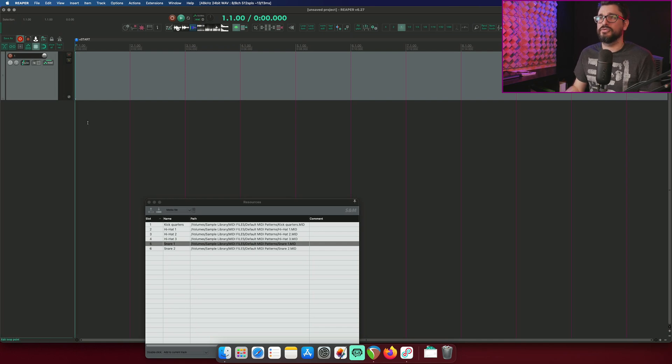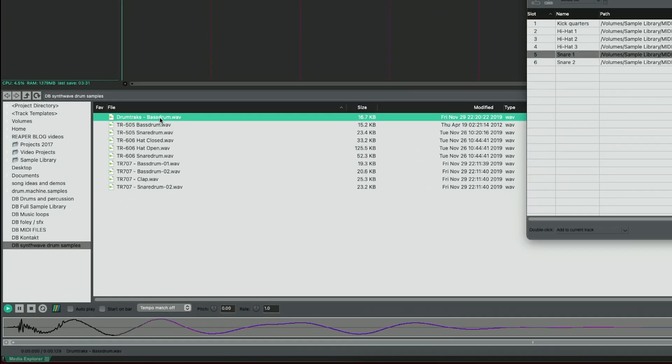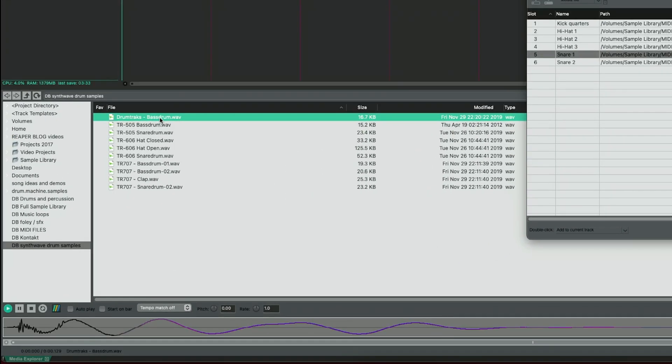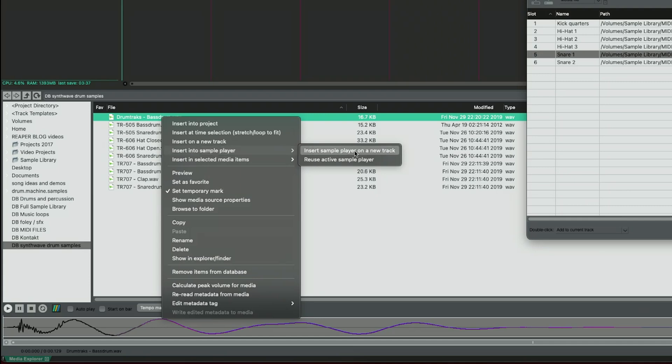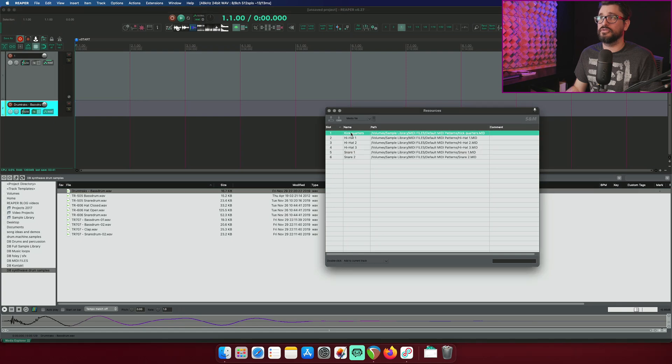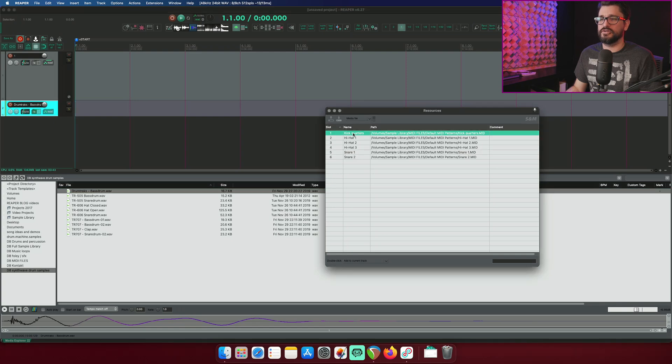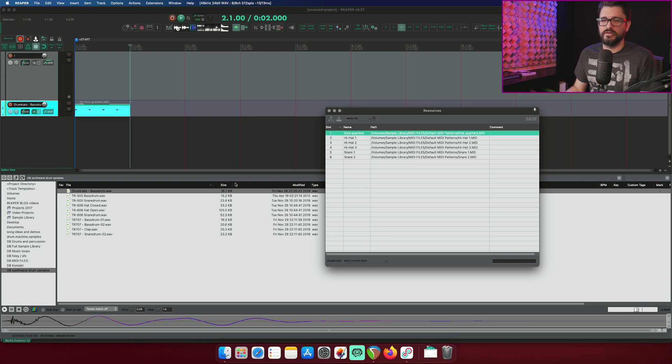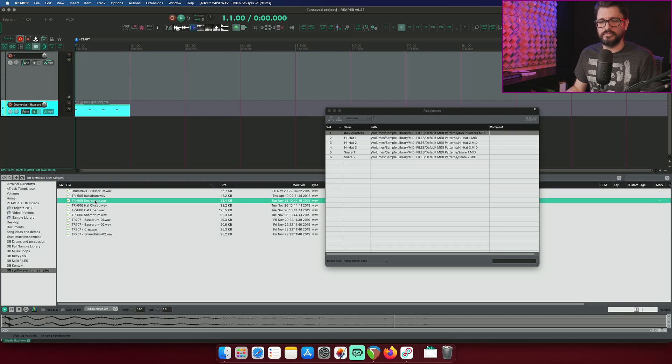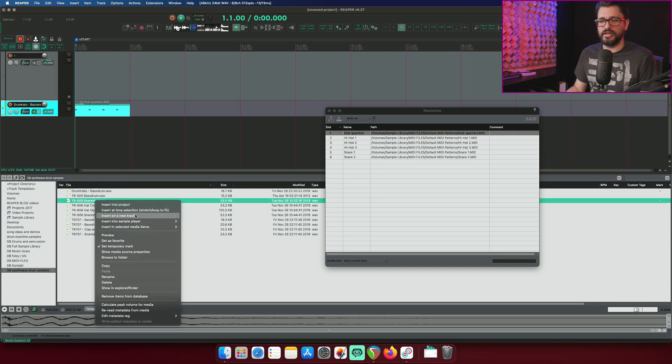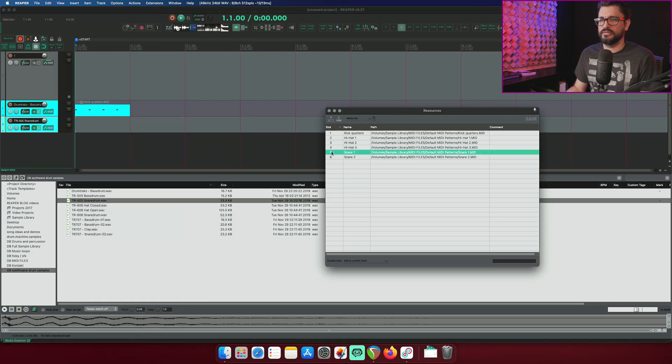Let's go up to the Media Explorer. I've got my kick drum. And I'll insert this into a new sample player. And I will double click on my kick quarters. Click on the slot number, otherwise you're renaming. So there's my kick. Move back to the start of the project. I'm going to get my snare drum. And I'm going to insert that into a new sample player on a new track.